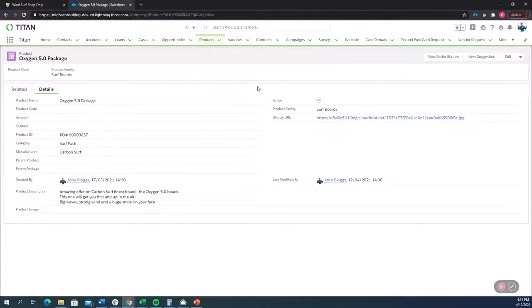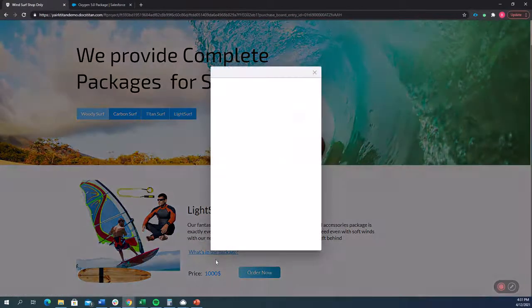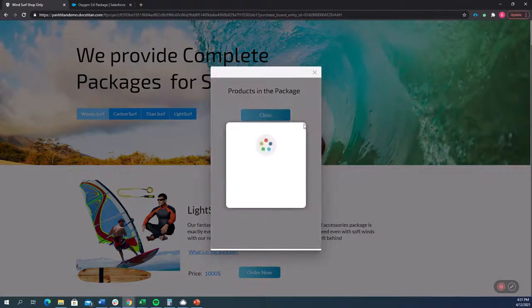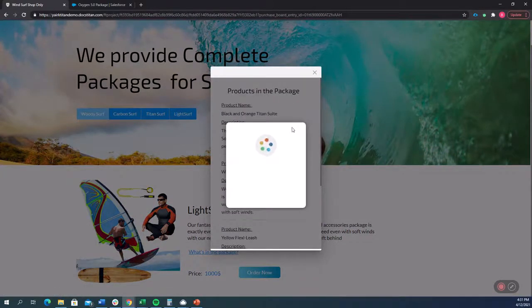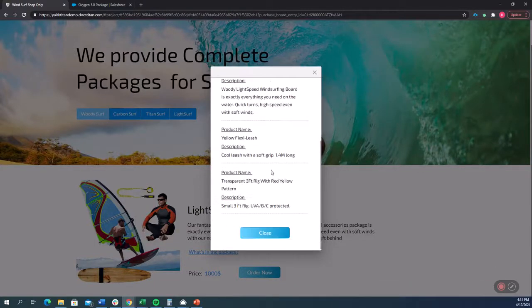Of course, you can design the layout in Salesforce and the logic however you'd like to display within the website. And now if I click here, what's in the package, it's going to give me a list of all the different things in the package. We're going to see here that this package comes with the black and orange Titan suit and more things.